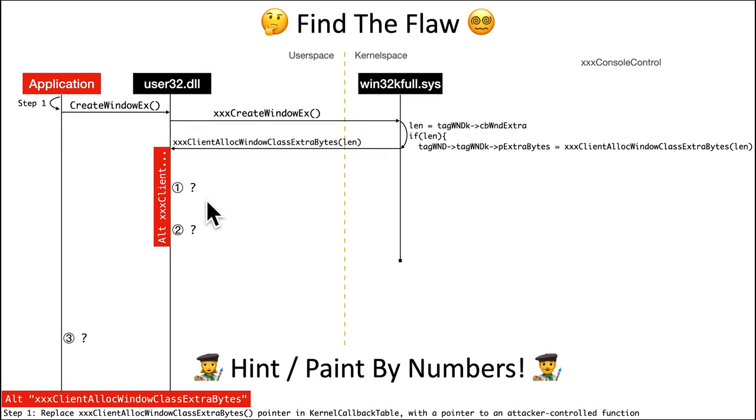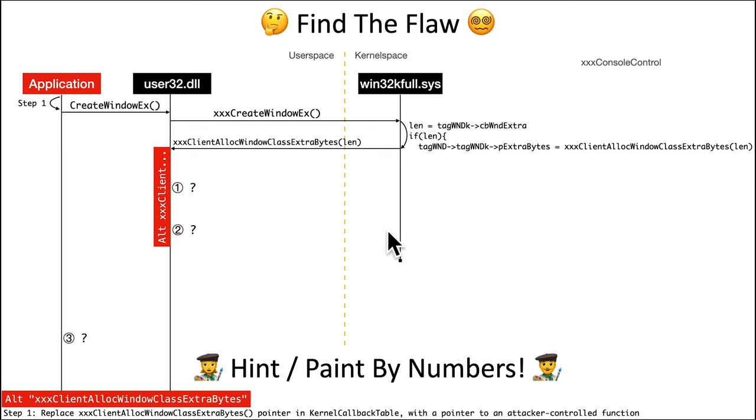So again, go to the website, look at the pseudocode, and you want to figure out what function called first, followed by another function, followed by a third function would lead to a type confusion vulnerability. Alright, go give it a try.